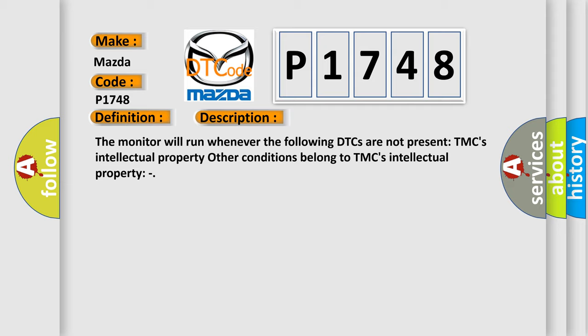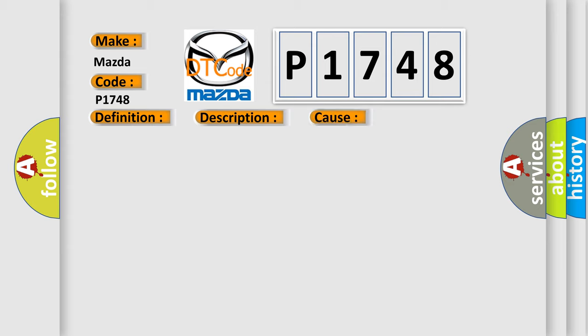This diagnostic error occurs most often in these cases: CAN communication system.